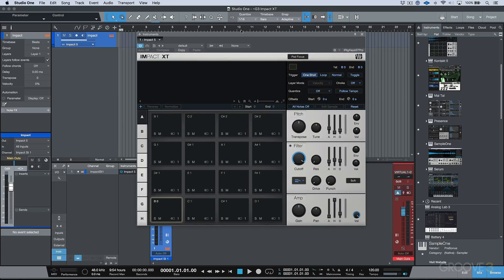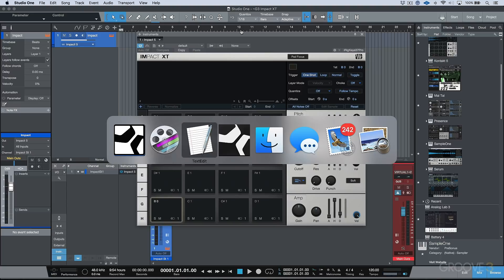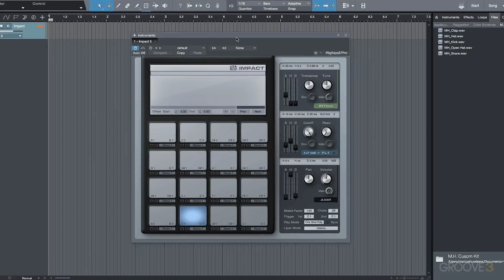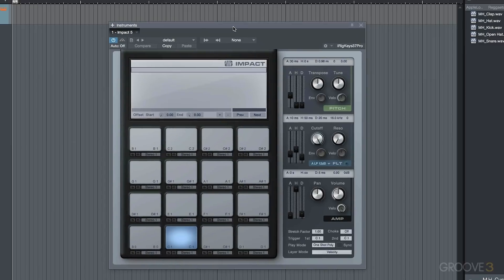First off, let's go ahead and I actually have Studio One version 3 opened up over here, and here we have the original version of Impact. So right away, you can see we've got some major changes.